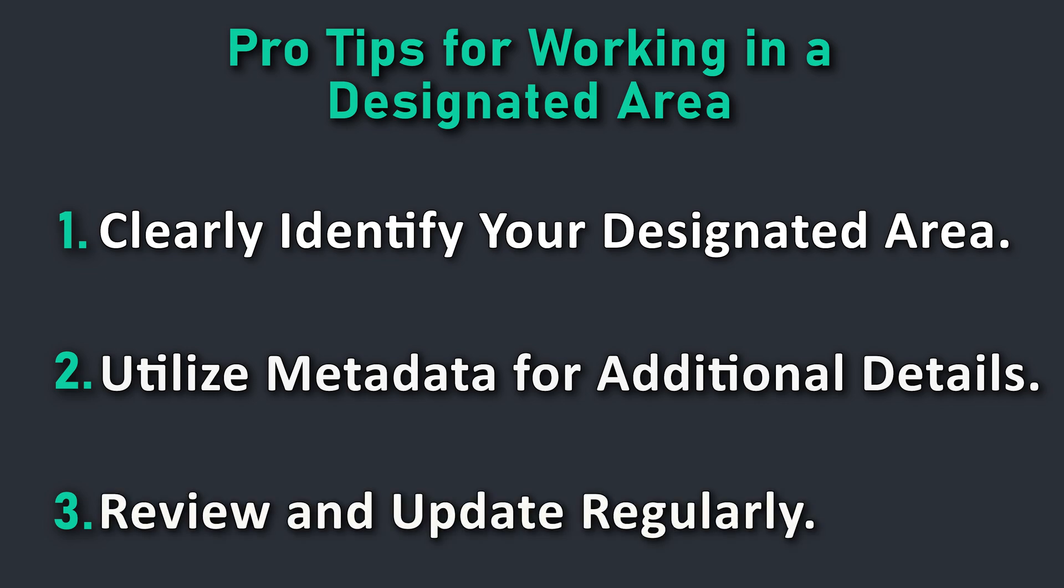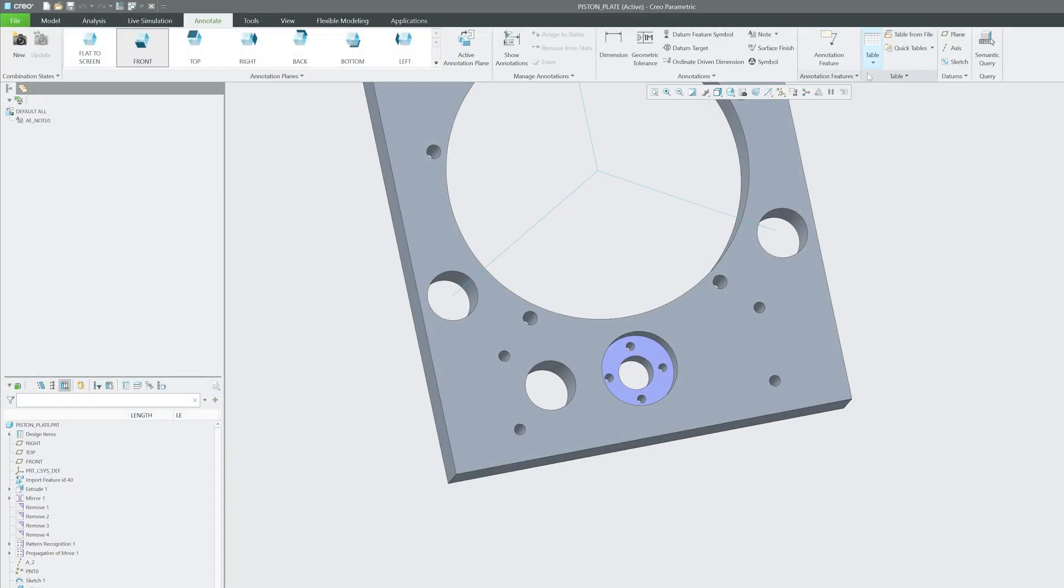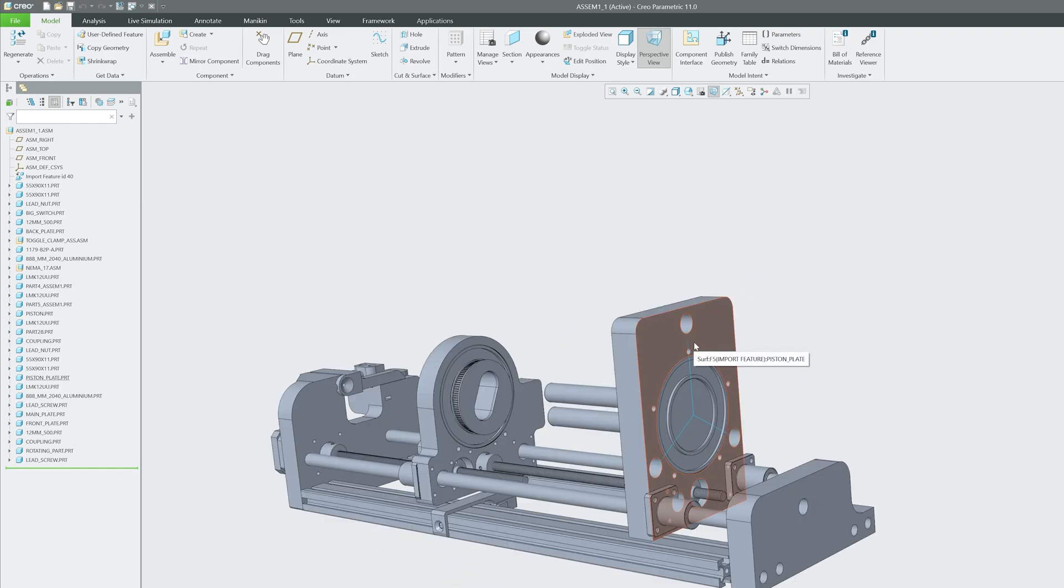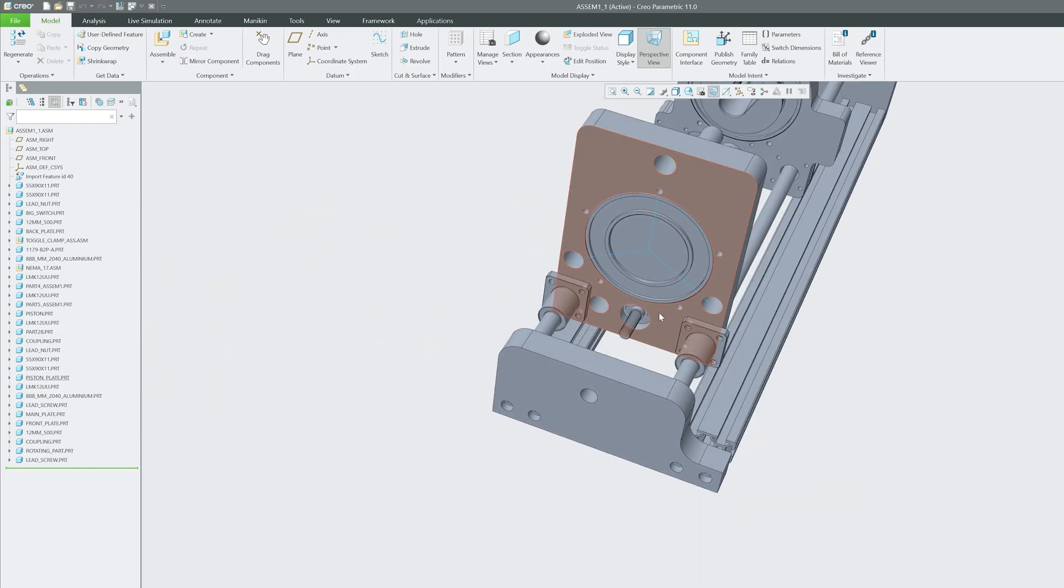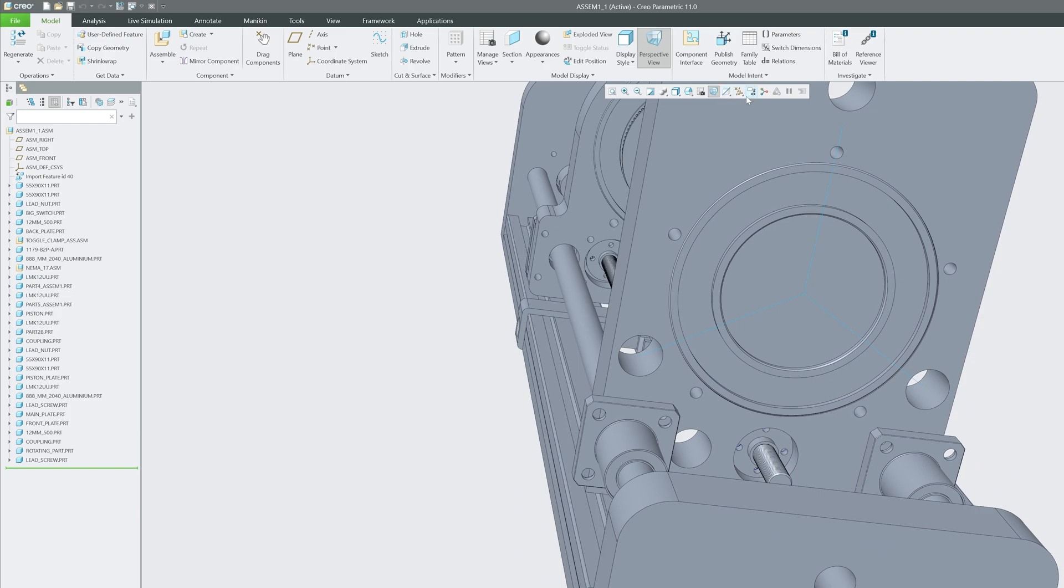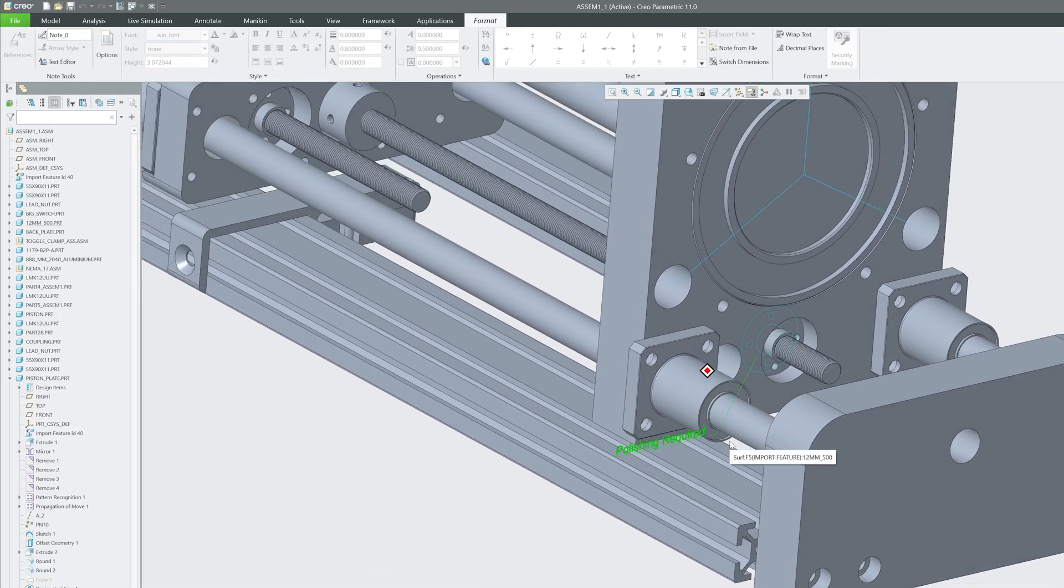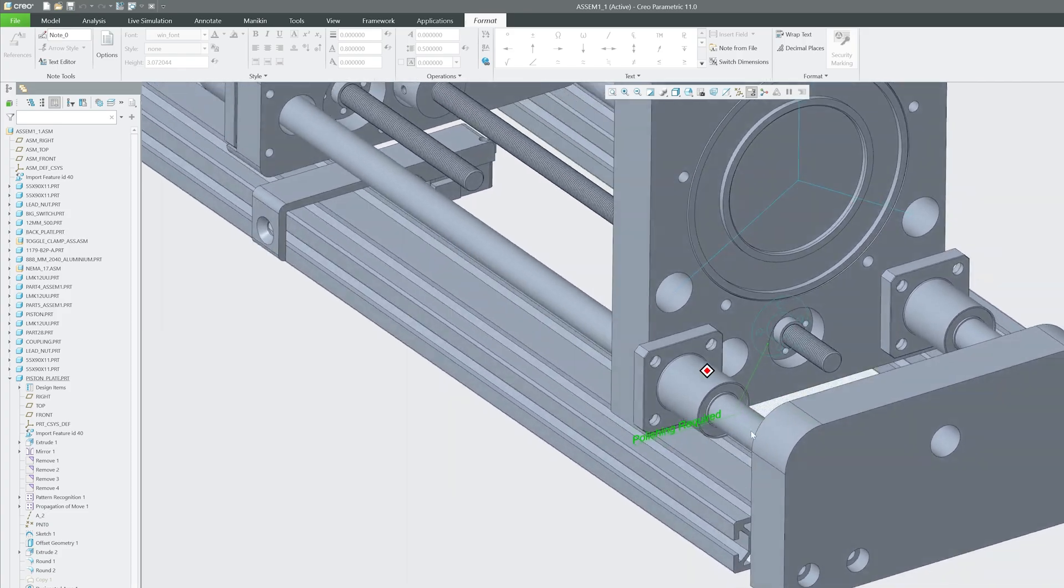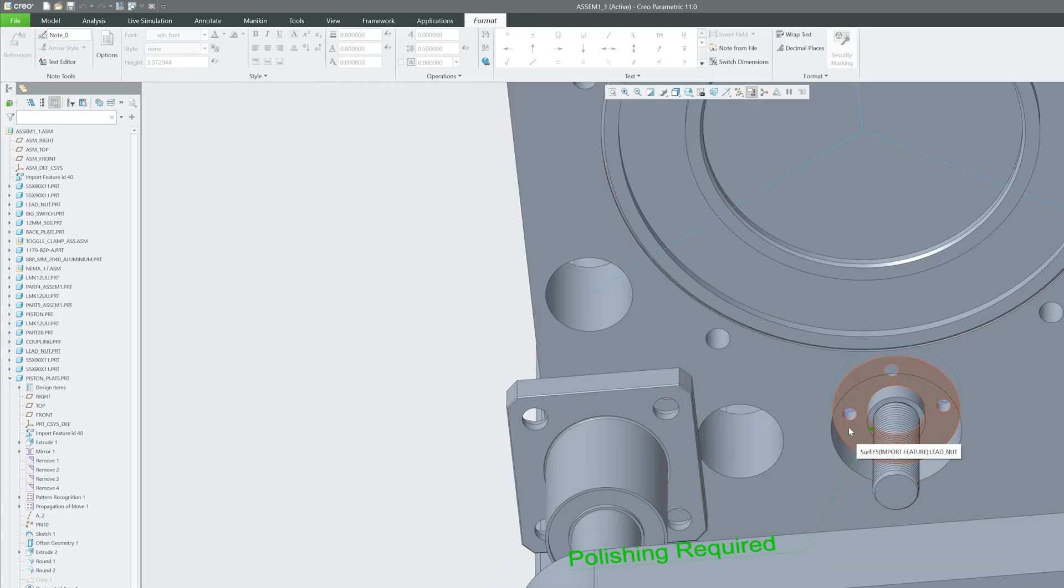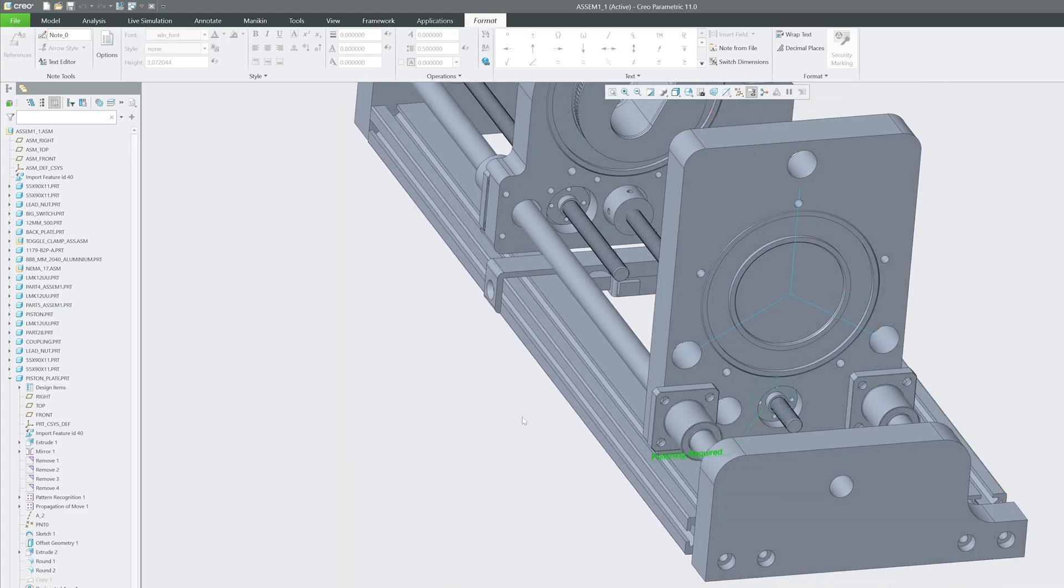Let me close this and see how it looks in assembly. I'm going to also close this, and this one was the entity where we have defined the designated area. Let me quickly enable the annotations, and there we go. I can see the information now being passed in assembly mode, that this is the area where polishing is required.